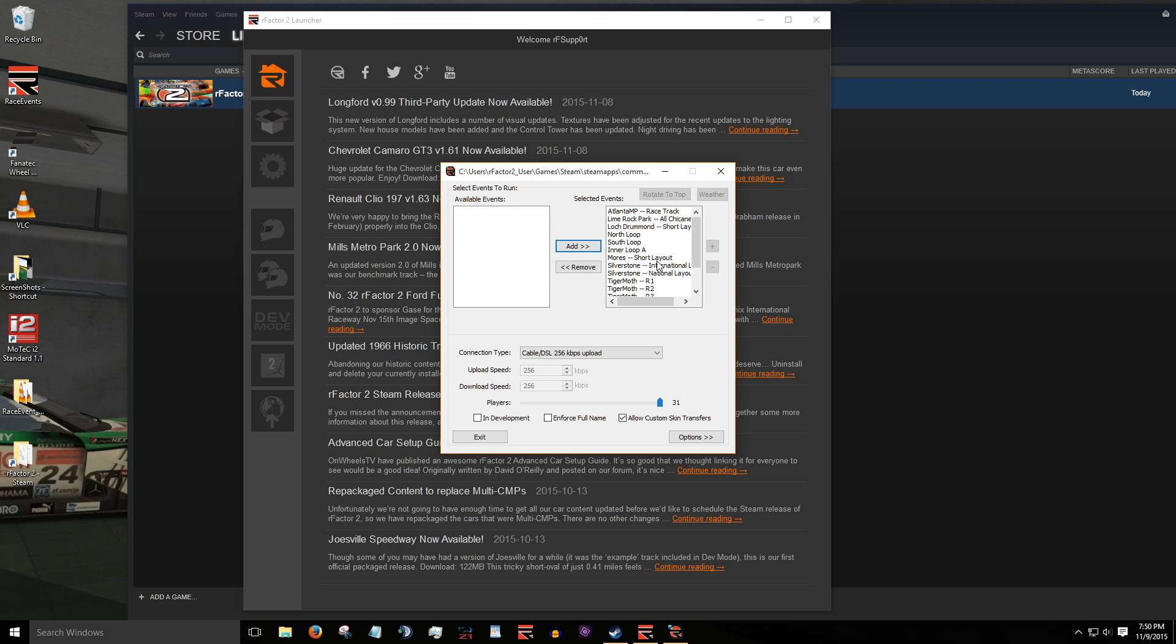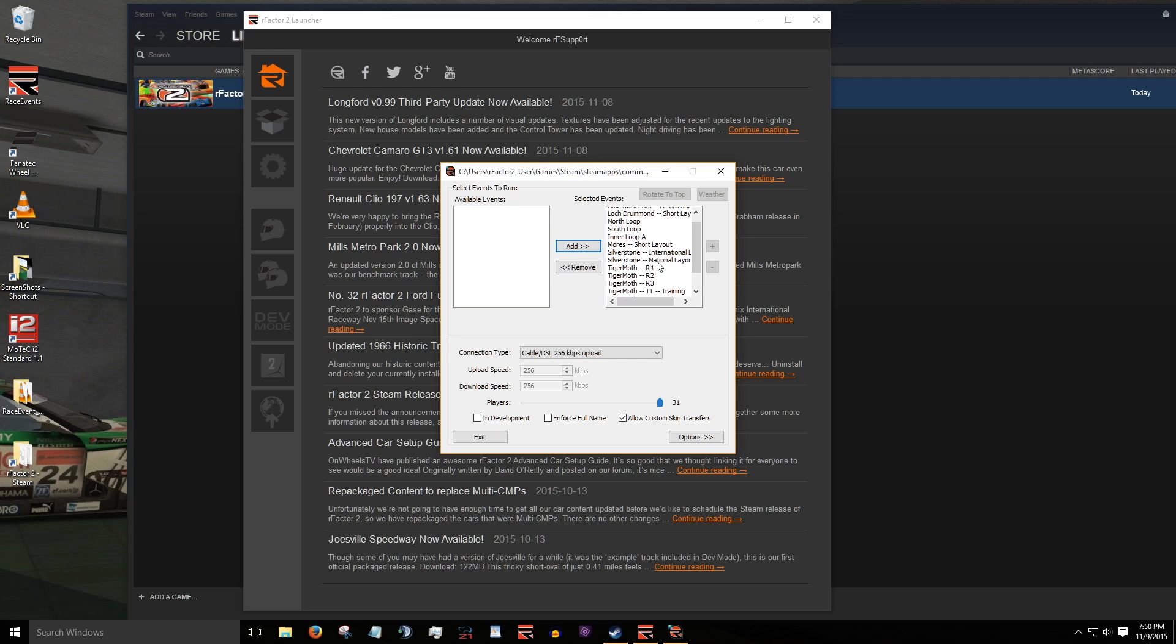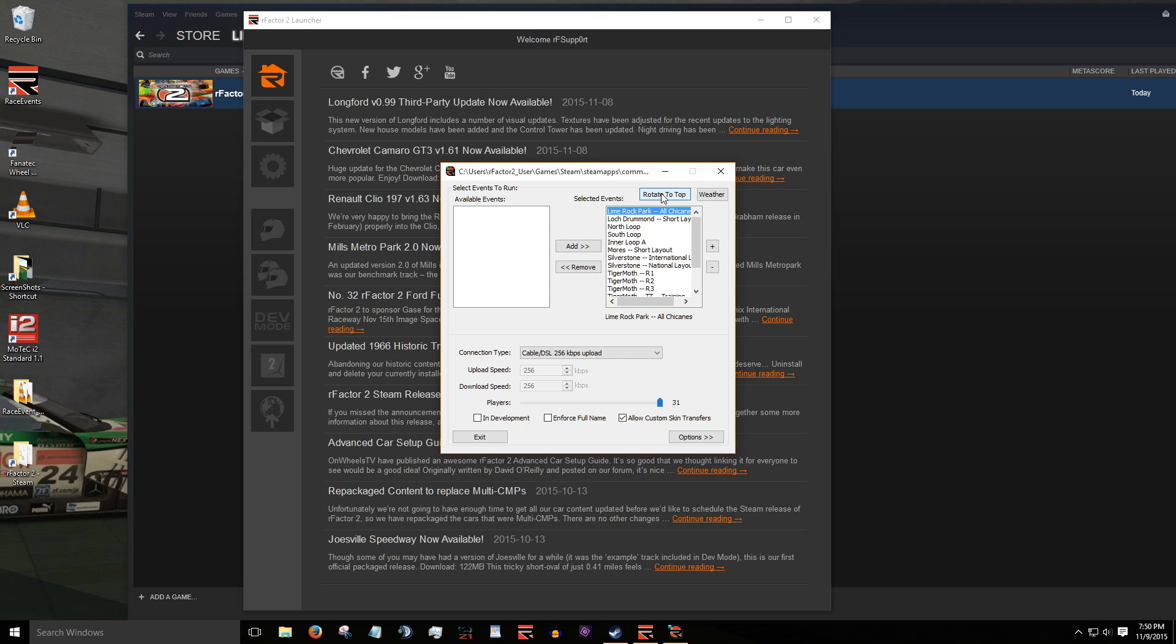To change the track order of rotation, for example, to put the layout limerock park all chicanes at the top, highlight the layout and click rotate to top button. Use the plus and minus buttons to move a track layout up and down the list. Here I'll move mores up and down the list.